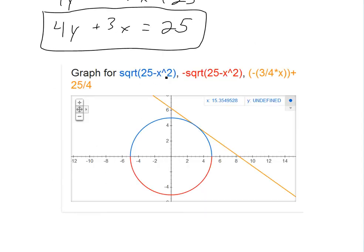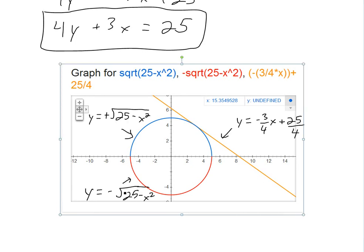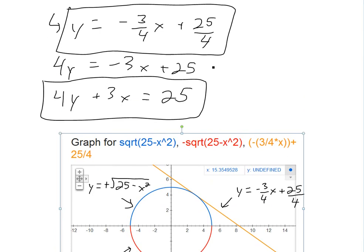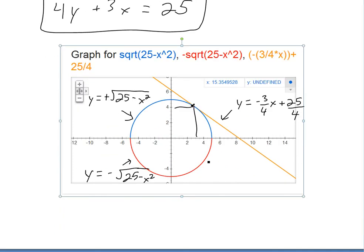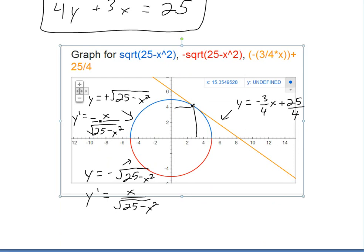I've graphed all three functions using the Google graphing calculator. The three functions are the two semi-circle equations — the positive square root of 25 minus x squared for the top semi-circle, and the negative square root of 25 minus x squared for the bottom — plus the tangent line. As you can see, the tangent line is tangent to the circle at the point (3, 4). The derivatives for both semi-circles both reduce to negative x over y, confirming our implicit differentiation result.